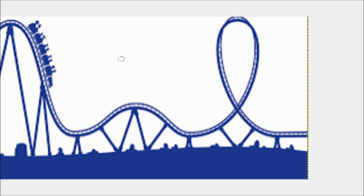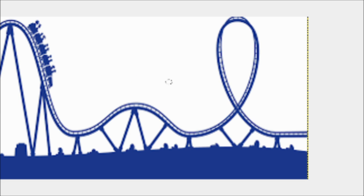However, everything else is. Because if we look here, here, here, here, we can see that it doesn't cross twice on a vertical line. So this passes the vertical line test, but the loop section doesn't. And that's how a roller coaster is one of the uses of a polynomial function.